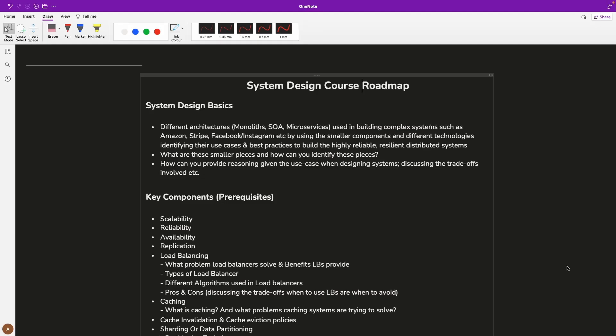Hello everyone, you asked a lot of queries on how I prepared for my Facebook system design interviews. Since it's almost impossible to reply to each and every one of you, I thought of creating a structured playlist which will help you understand the basics of system design and the core principles. Once we are done with the basics, we will try to build a couple of systems from scratch, and hopefully by the end of this playlist you will be able to come up with a solution for any system design related problem.